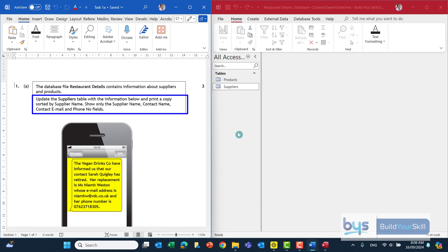We want to sort by supplier name, and show only the supplier name, contact name, contact email and phone number fields. So a few things to do here.